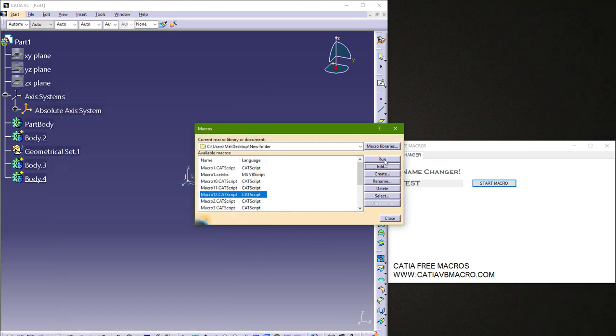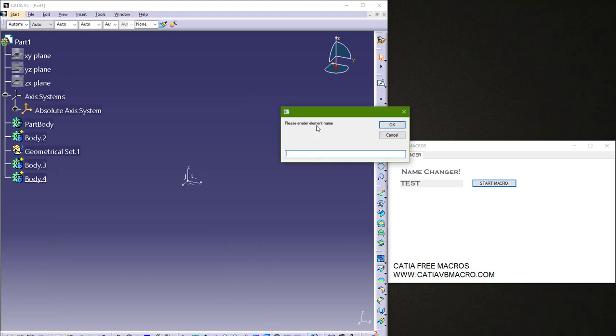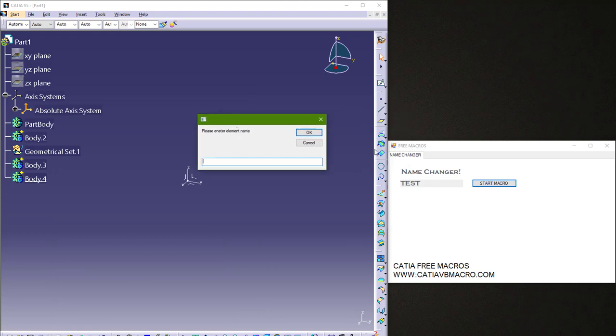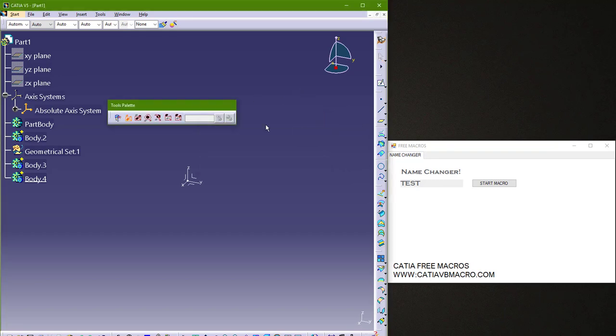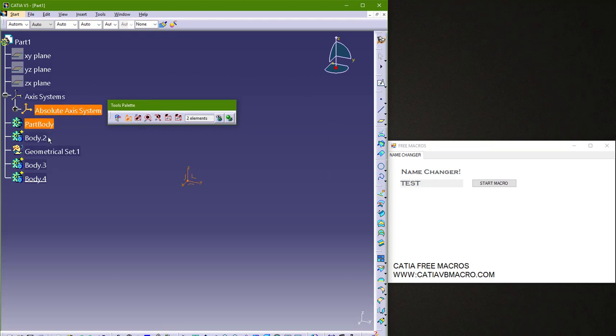So I will run this macro. And now this text box here is this input box here. So I will just say again test and hit OK. And also I get these tools palette for multi-selection. So I will select elements.